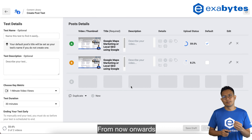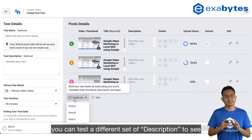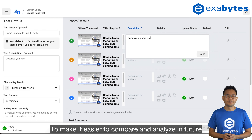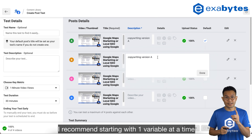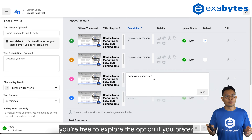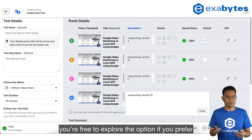From now onwards, for example, you can test different sets of descriptions to see which one is performing better. To make it easier to compare and analyze in the future, I recommend starting with one variable at a time. You're free to explore the options if you prefer.